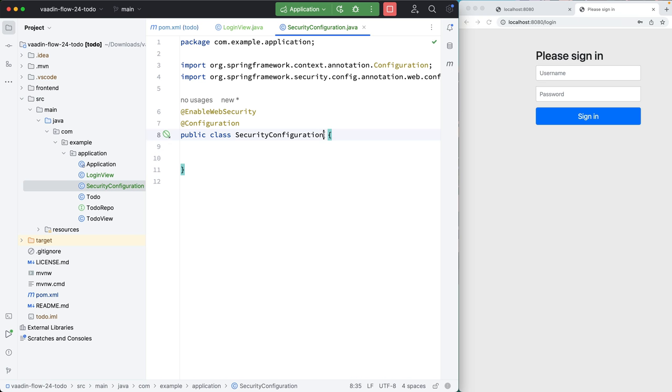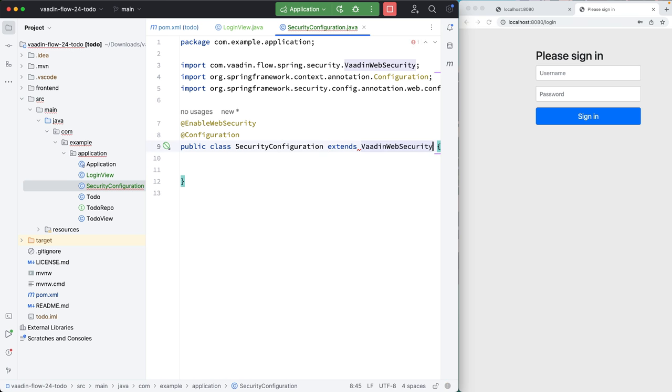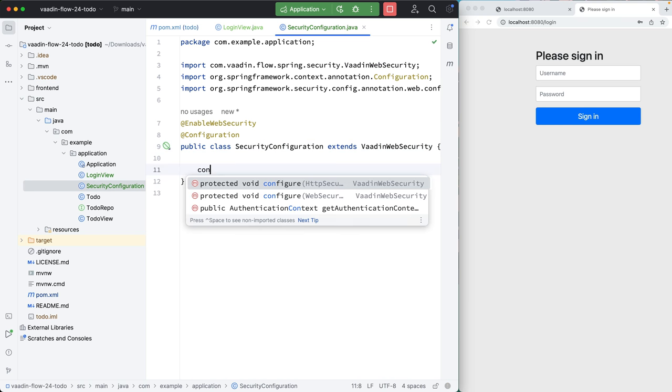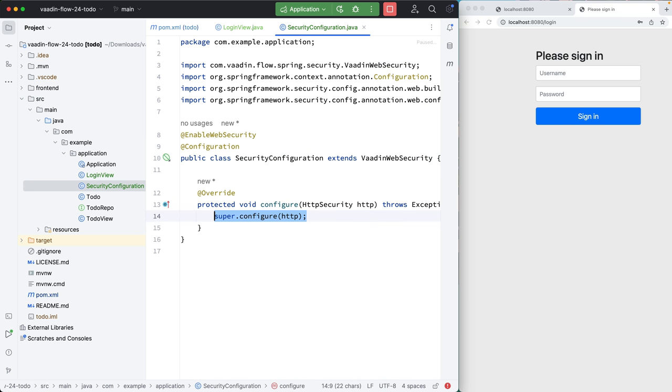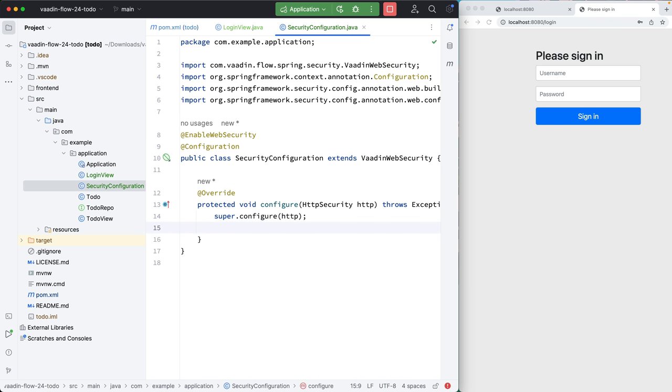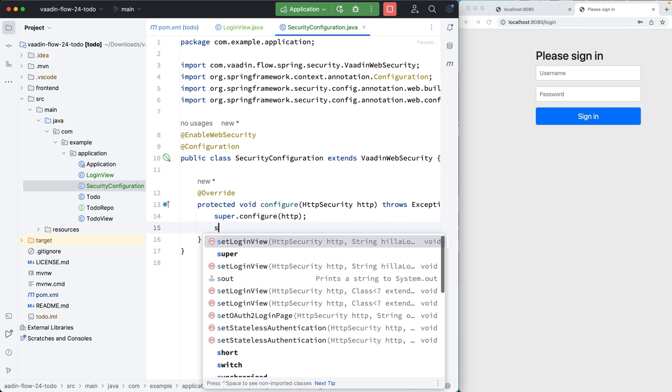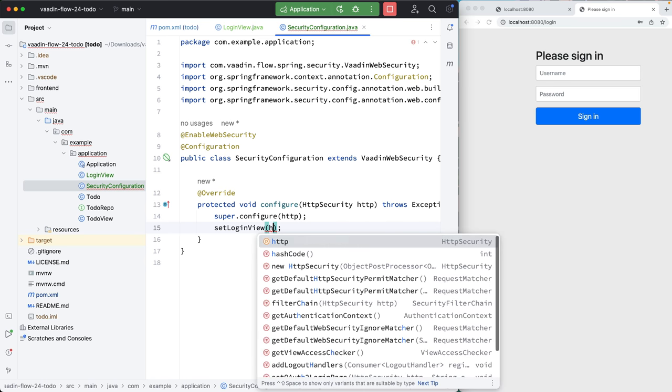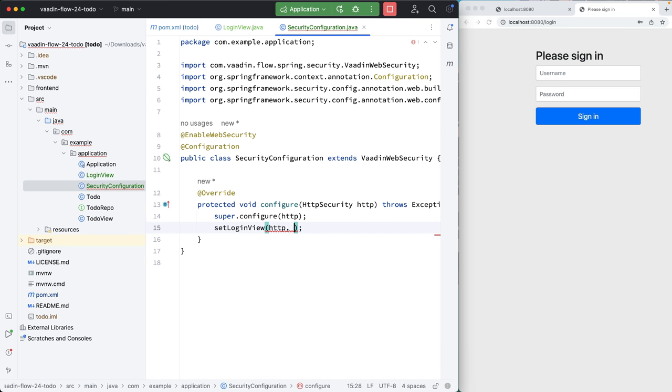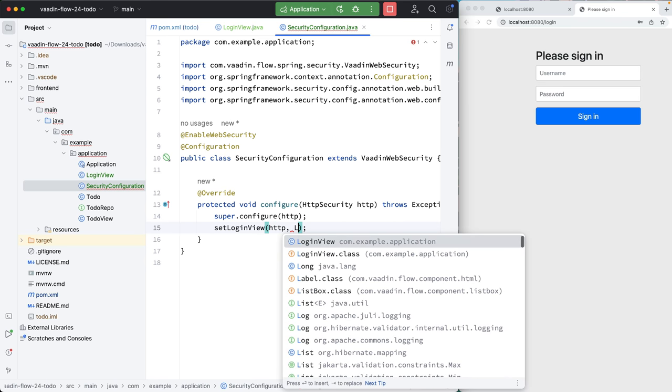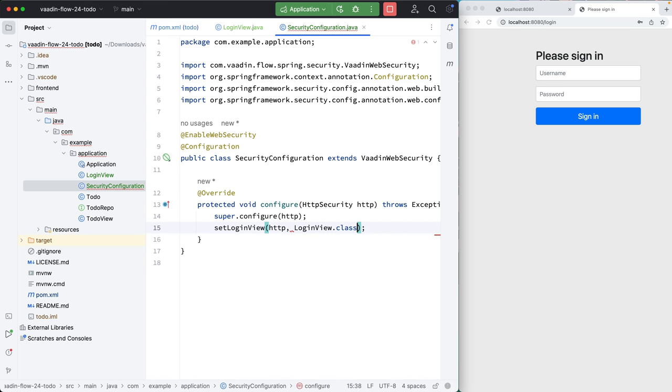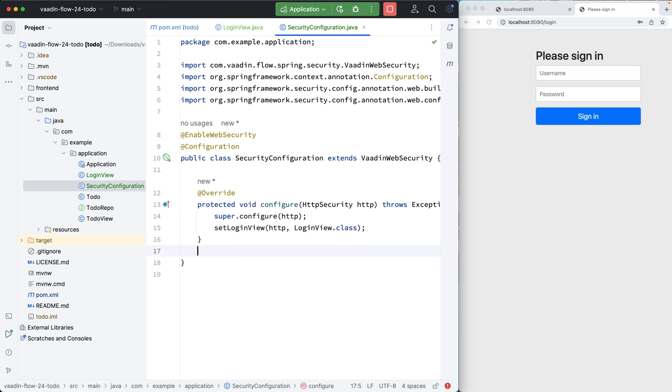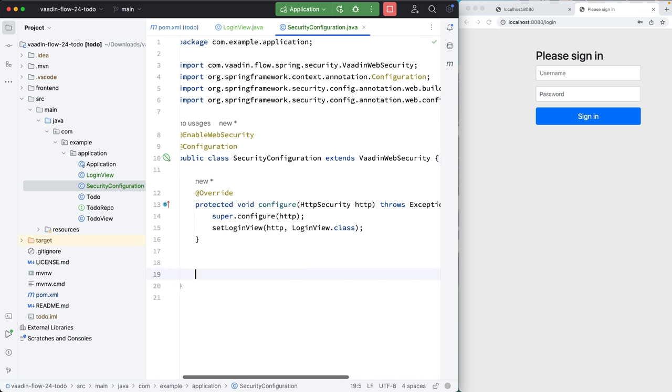In here, we're going to extend from the Vaadin web security class and override the configure HTTP security method here. And what we need to do here is call set login view, passing that HTTP configuration object. And then we need to specify that we want to use our login view as the login view.